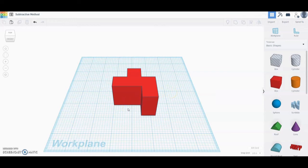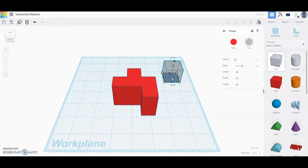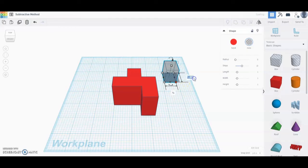The next thing we need to do is remove part of that L shape — we're going to need to remove three quarters of an inch, and we're going to do this in two different steps. The first step is to bring in that striped box and make it three quarters of an inch by three quarters of an inch, and our height is also going to be three quarters of an inch.